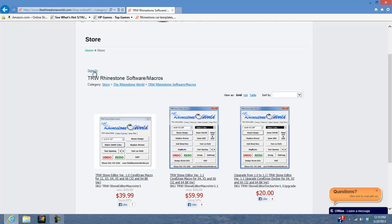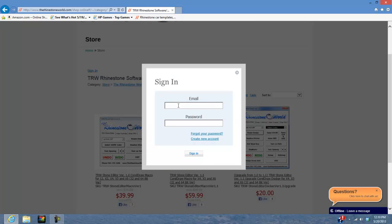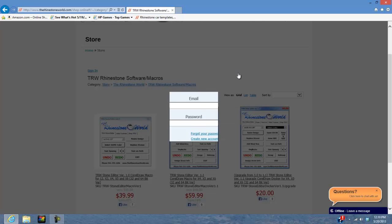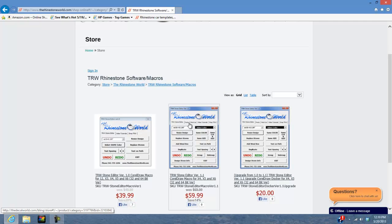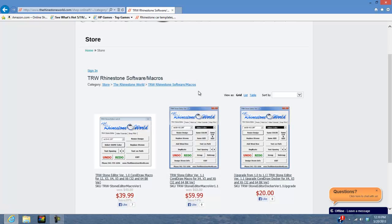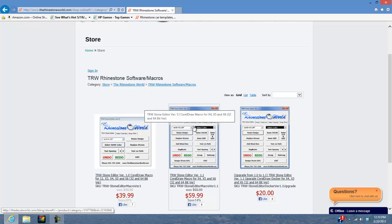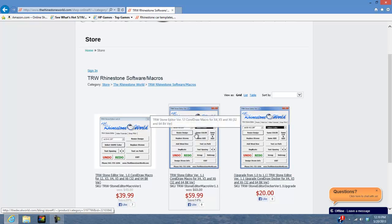On the top left, click sign in and enter your email and password for the TRW website. Then find your order number for where you ordered the TRW Stone Editor version 1.1 and you'll see your download still there. You're just going to re-download the new file — we already switched it out to the new file that will allow you to upgrade to this newer version.